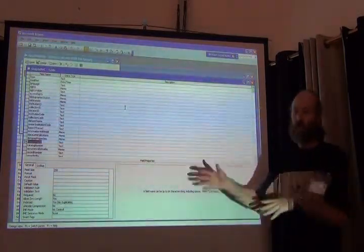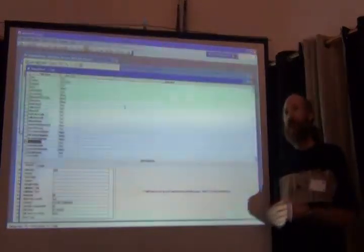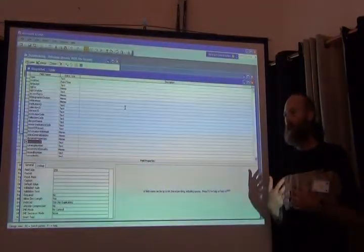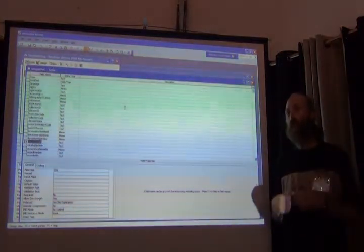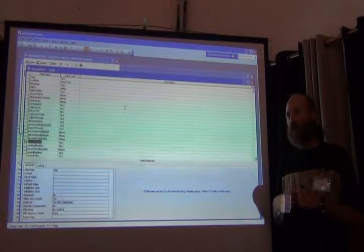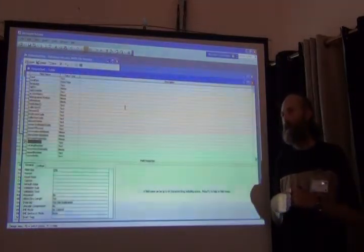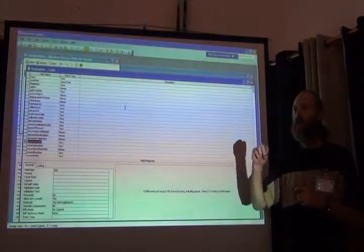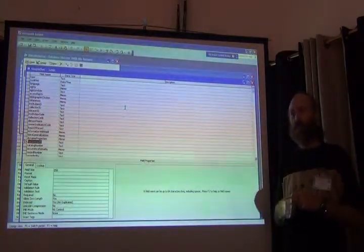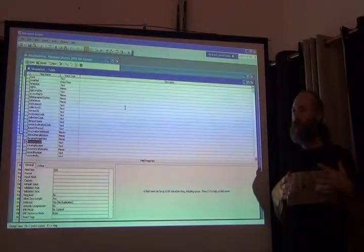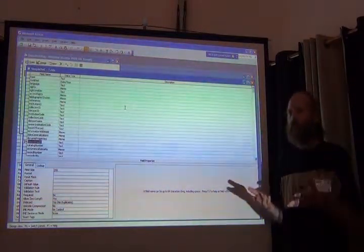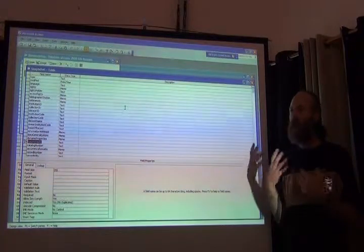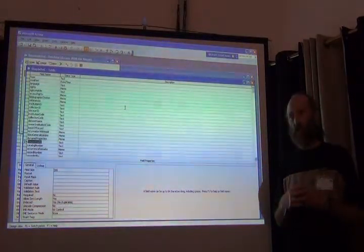Some fields are just commentary. Nobody's going to search in them, but they're there for added information. Other fields like a country or state or county, those are fields that you are likely to want to search on. So the concept of an index is the database's way of making sure that that's fast. It does some other things behind the scenes so that when you ask questions about that field, it can give you the answers quickly. And that's what an index is.